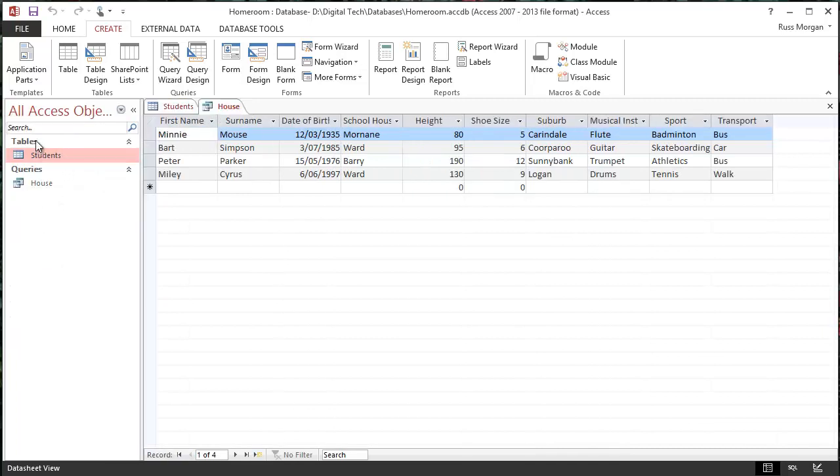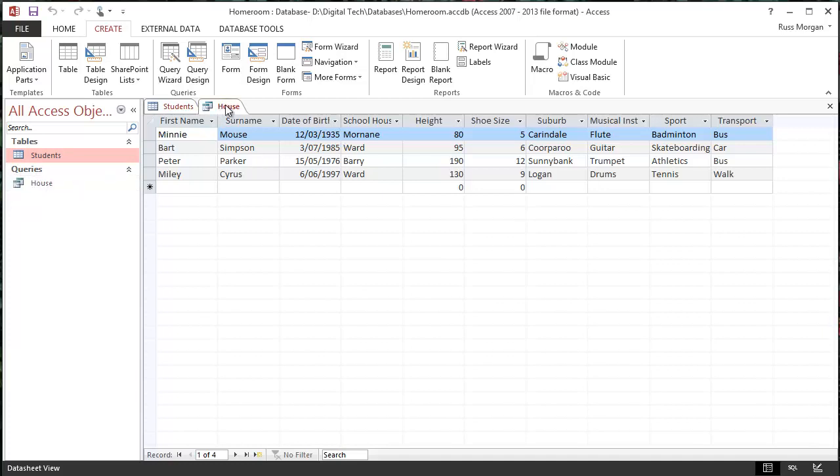But it tells me I've got a table called Student, and I've got a query called House, and this is where I'm looking at House, this is my query up here. So at the moment it's showing me all the houses, but it would be really useful if I could find a way of just searching for specific houses to see who's in them. So that's what I'm going to do.